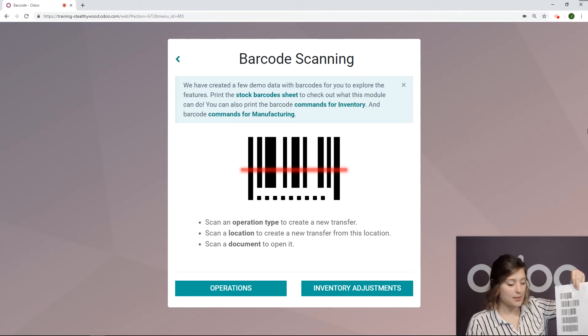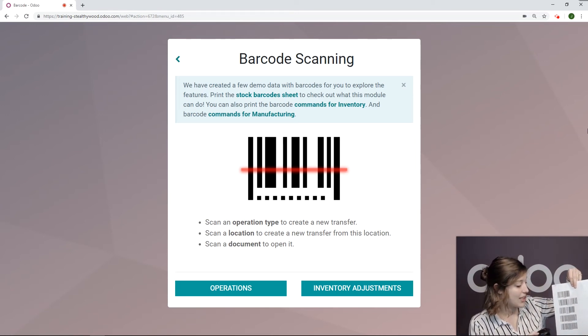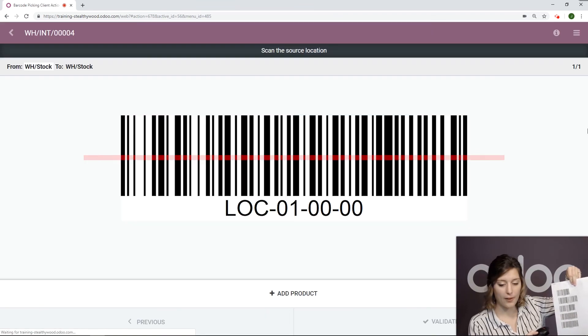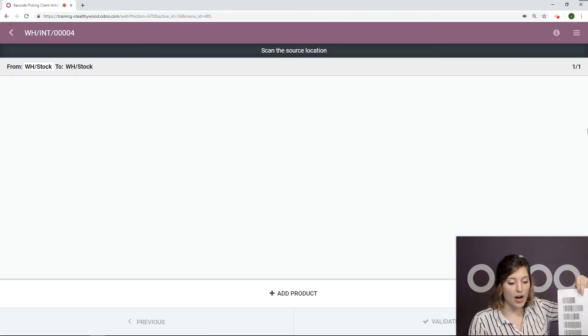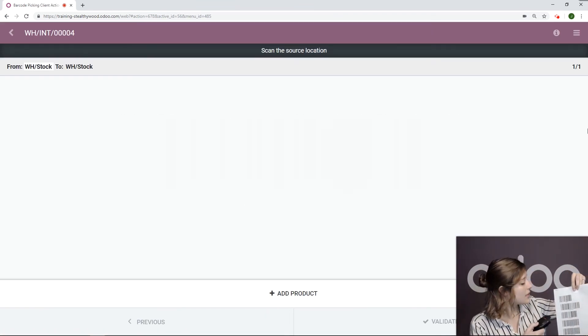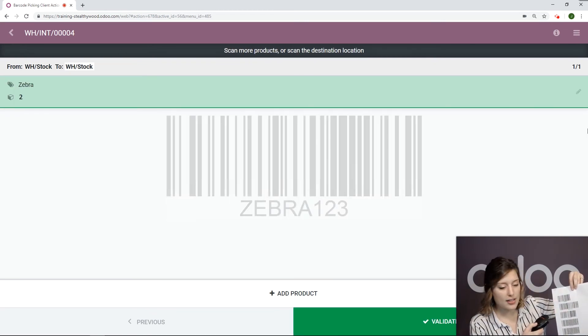I'm first going to select my main location. Location 1000. So we see from warehouse stock to warehouse stock at the moment, but let's go ahead and scan the product.